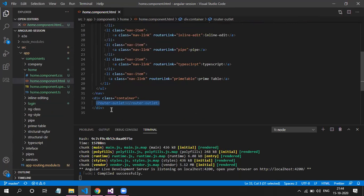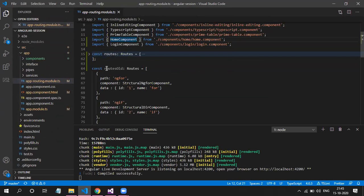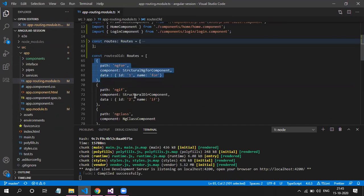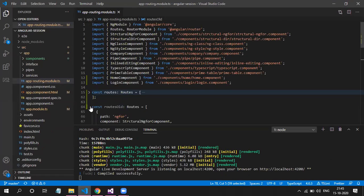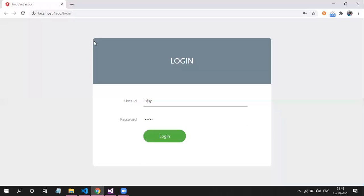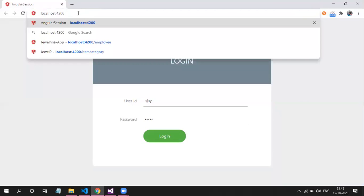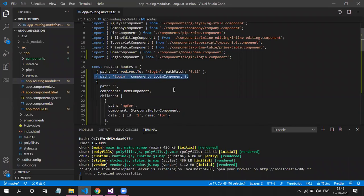This was our old routes — just an array of objects with path and component, simple one-by-one. Now there is a slight difference. I've created one route with an empty path — meaning if the path is empty we are redirecting to login. Login is a separate route which just renders the login component. So this is the redirect on empty path change.